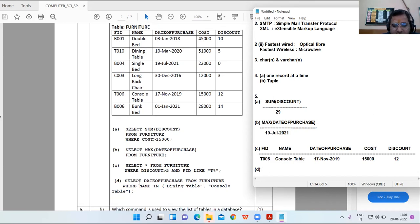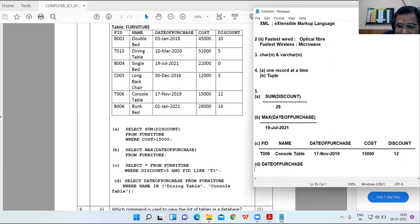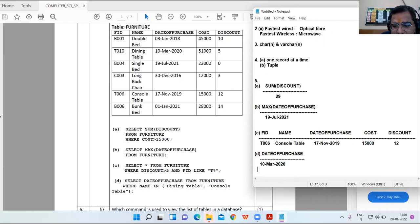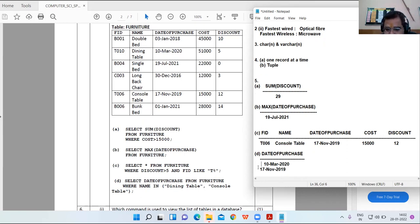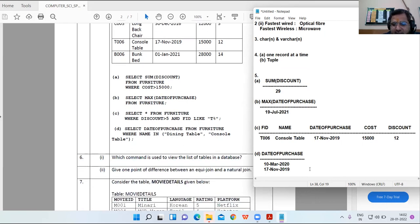Part D: SELECT date_of_purchase FROM furniture WHERE name IN ('Dining Table', 'Console Table'). Dining Table date of purchase is 10 March 2020 and Console Table is 17 November 2019.